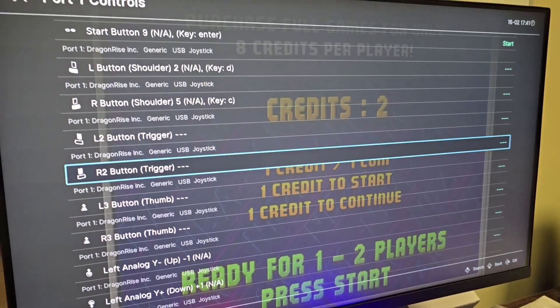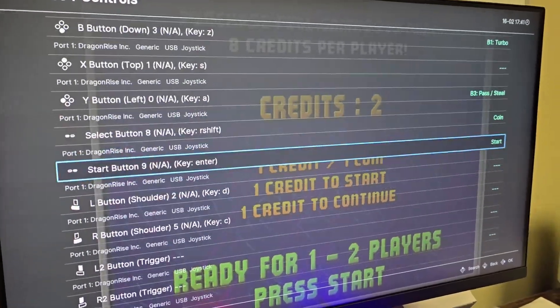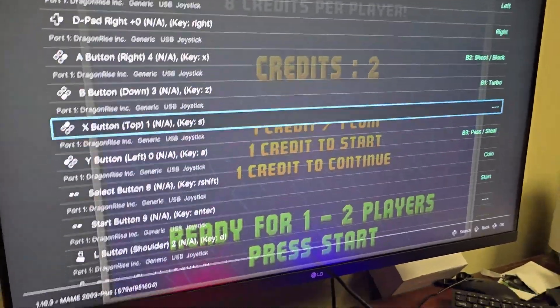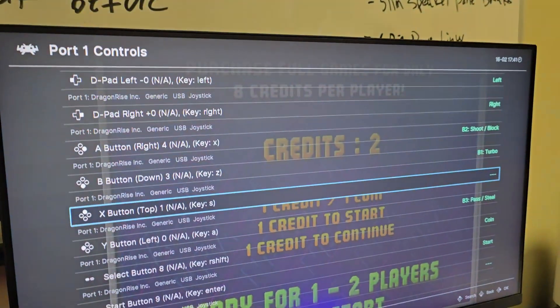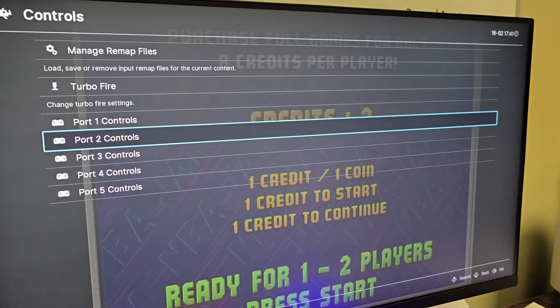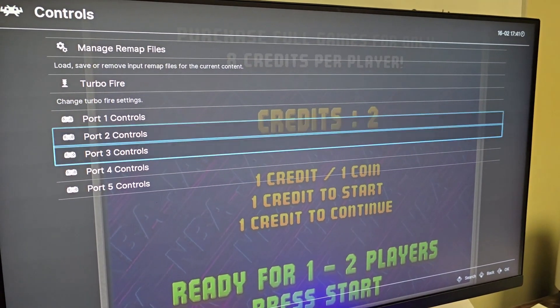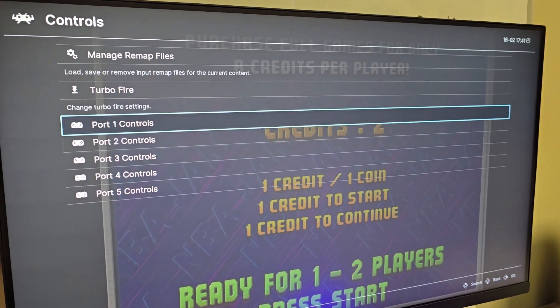Don't worry about any of the other ones because you wouldn't have those buttons more than likely. Press B to go back, and then go into player 2, player 3, player 4, whatever, and change them how you want.